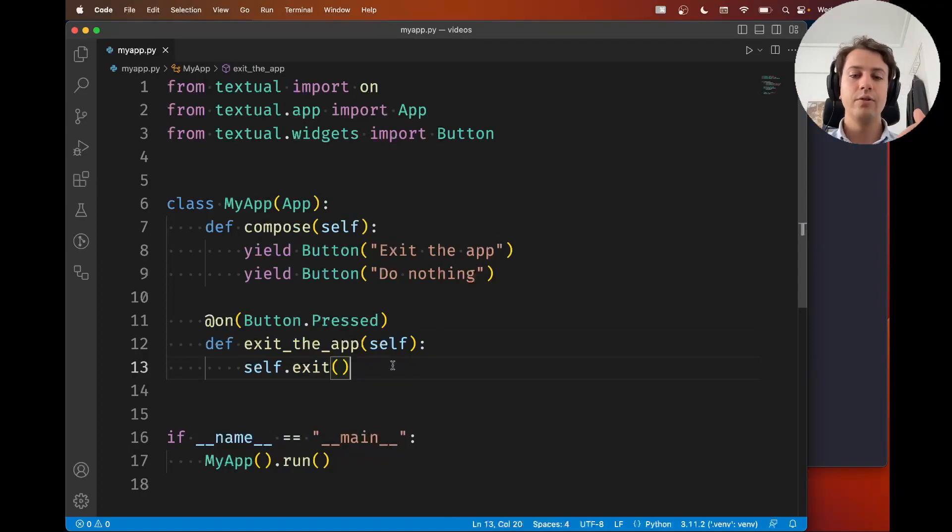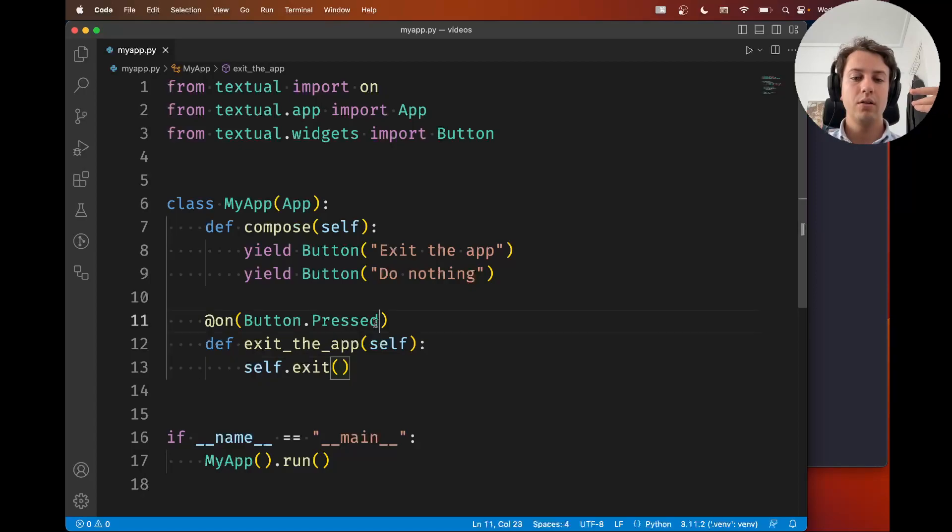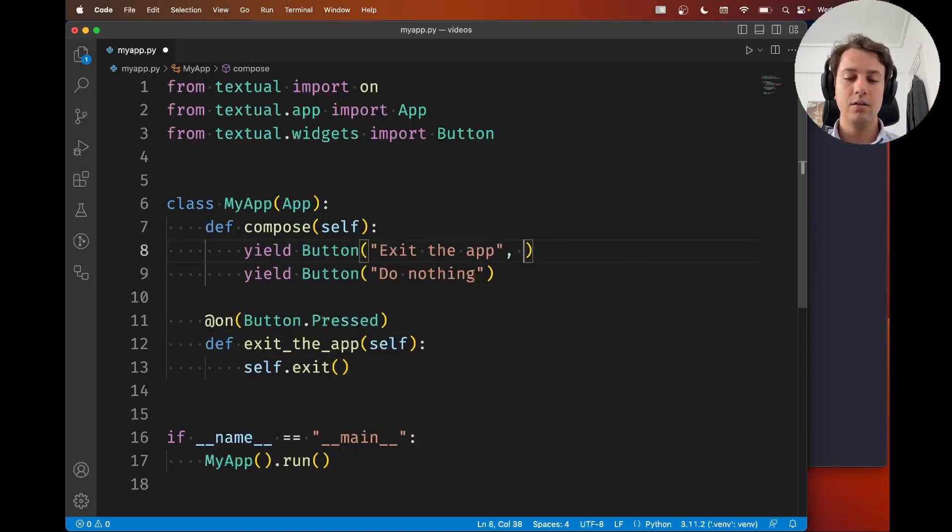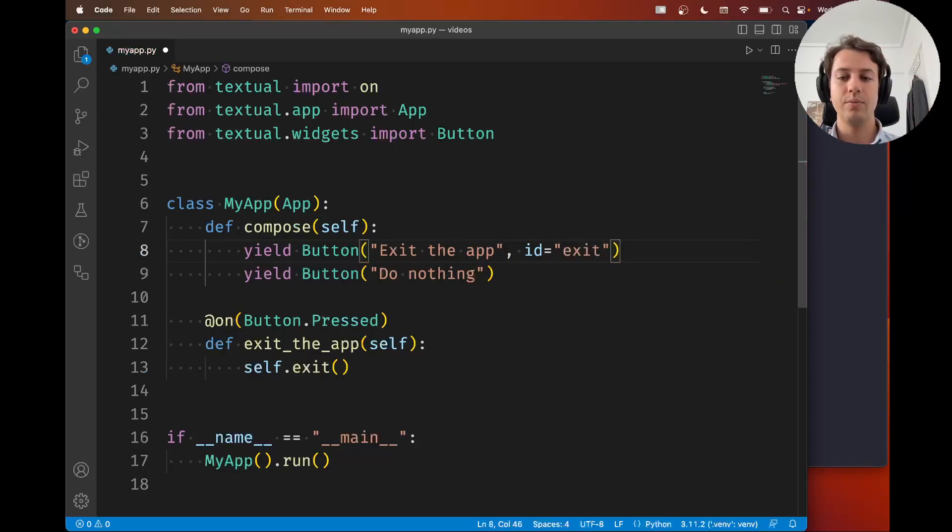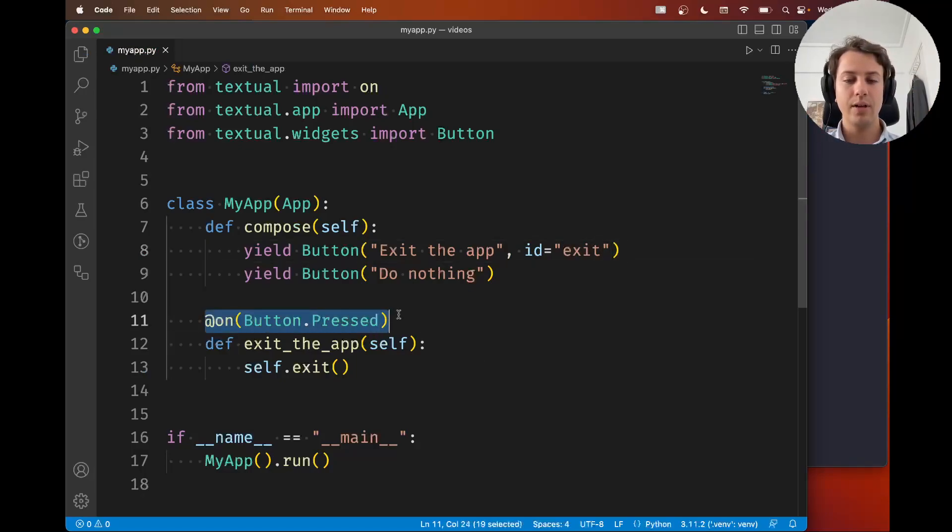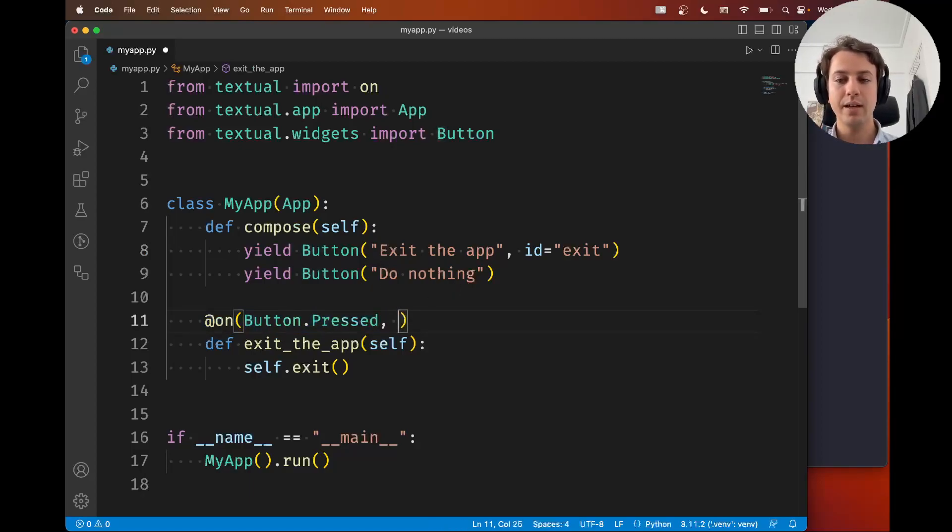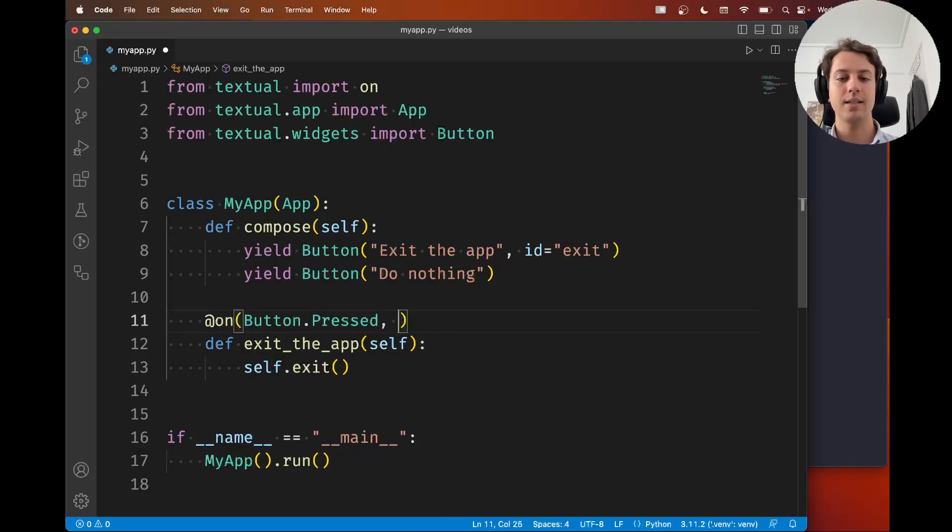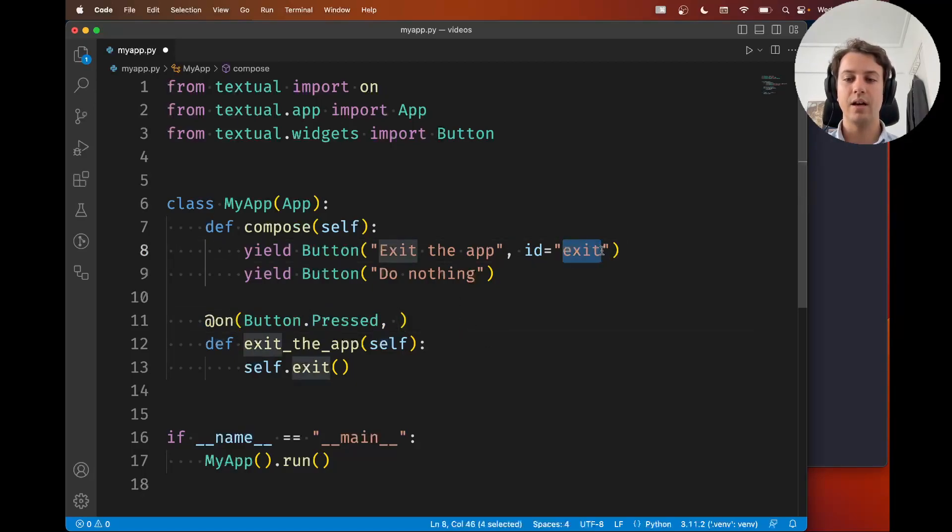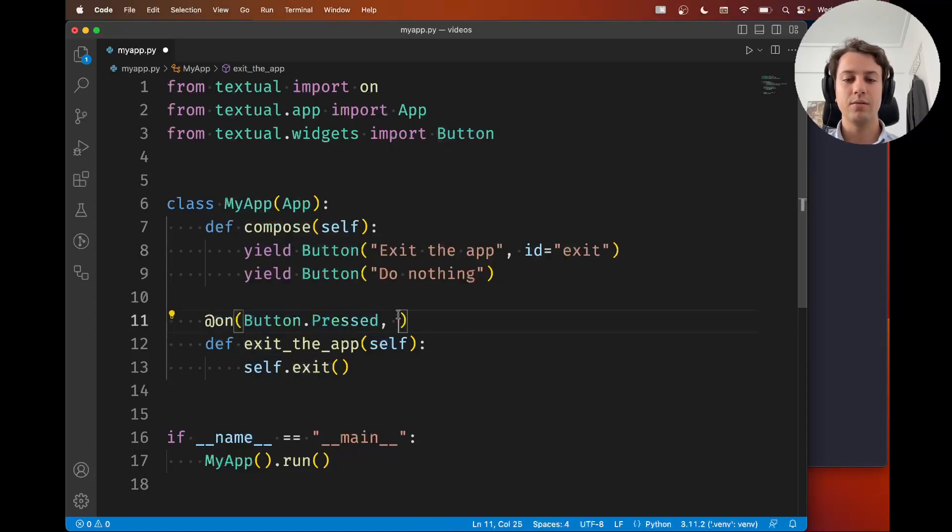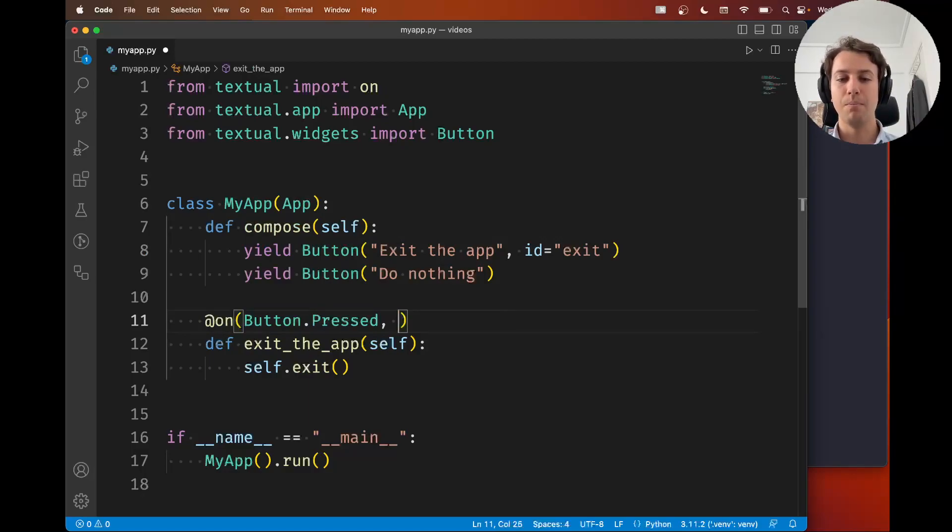So if you want to distinguish things you can do something like add an id to this button right here so this is going to be the exit button and inside the decorator next to the type of message you want to handle you can write a selector so a CSS selector. For example if this button has the id exit we might say we want to handle button.pressed messages but only from buttons that have the id exit.